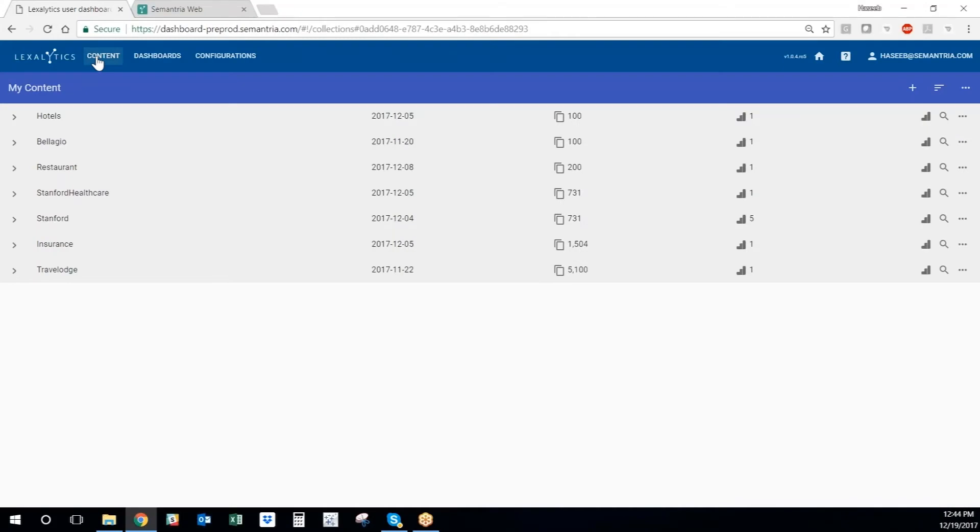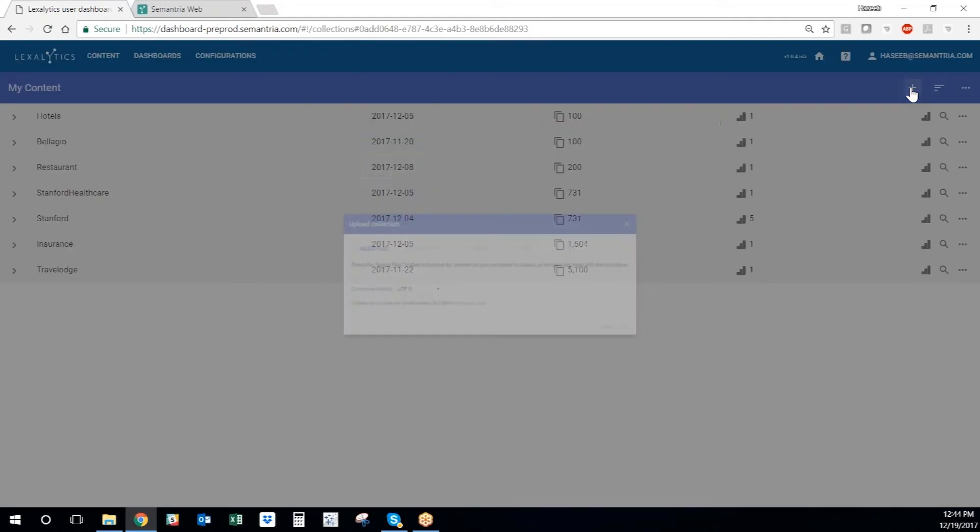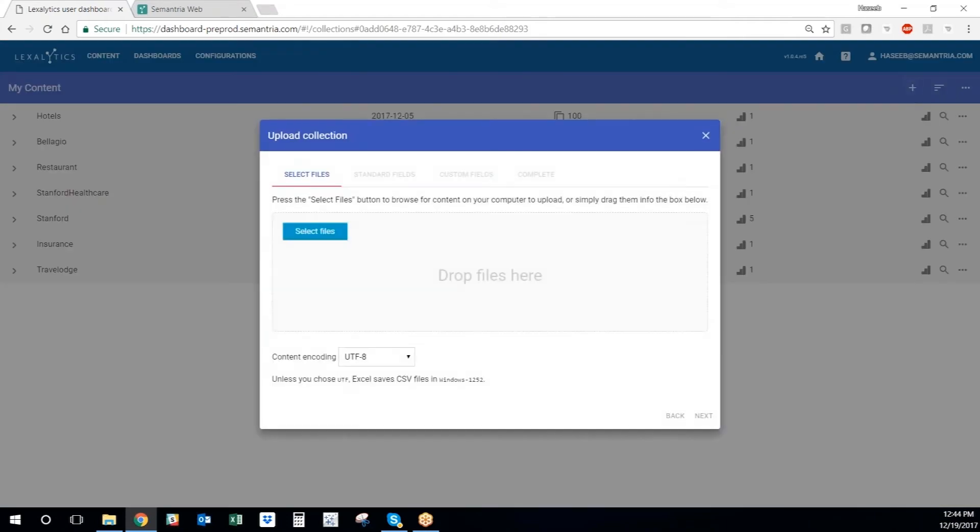It's very easy to load data sets that are in CSV or Excel format into Semantria Storage. We just click the plus button right here and a wizard pops up that will walk us through step-by-step on how to upload the data into Semantria Storage.